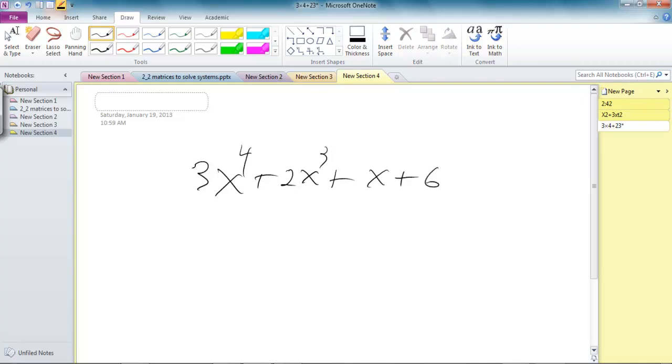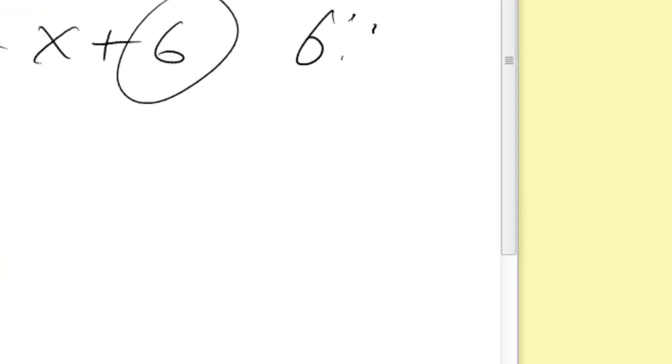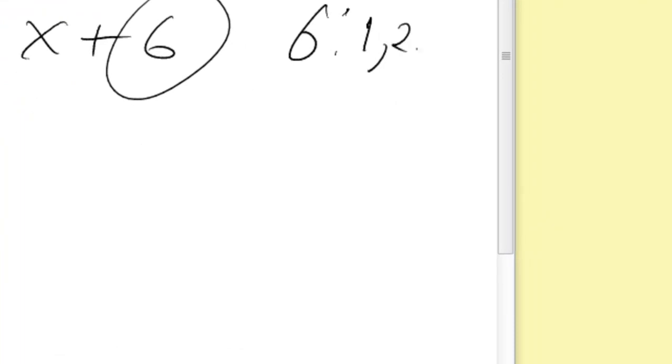Why not? Okay, so all the factors of 6 divided by all the factors of 3. So the factors of 6 are 1, 2, 3, and 6.